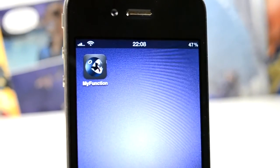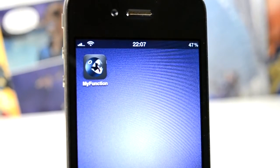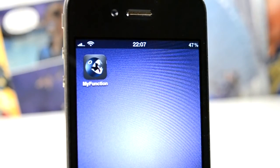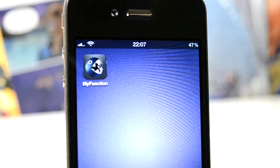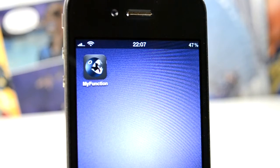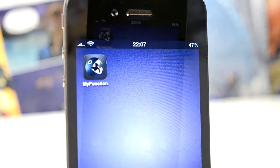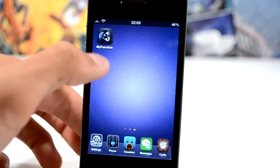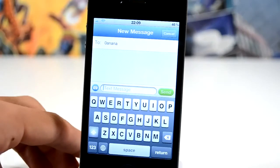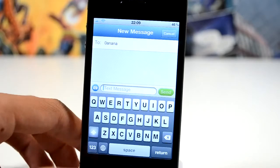What's up everyone, this is Tom with Jailbreak Nation. Today we're taking a look at Choose My Function version 2. Basically what it does is it places an app on your springboard which allows you to do custom functions by pressing that app.